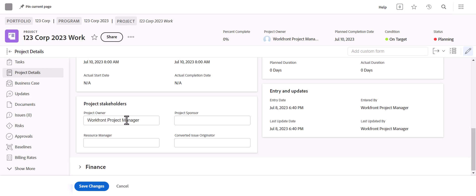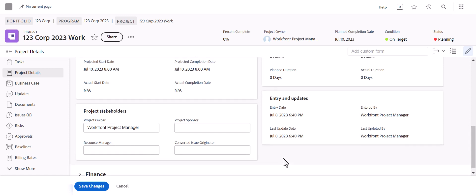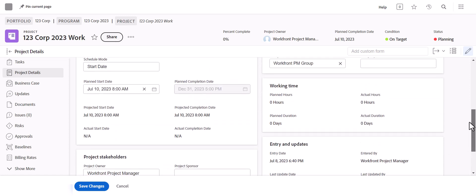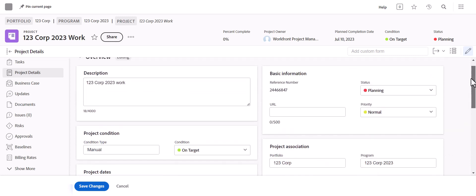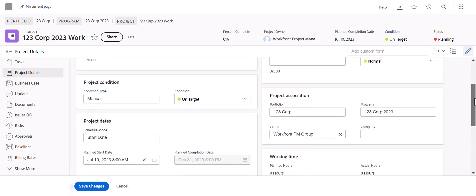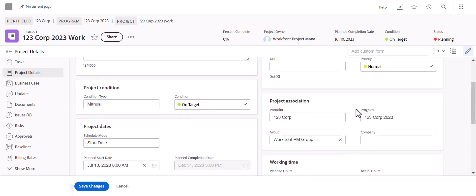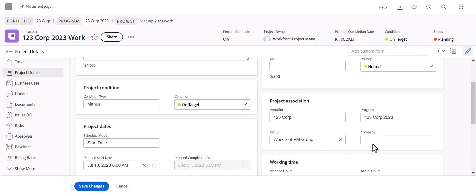The project owner will default to your profile if you're entering it — you can always reassign that if needed. You can add a resource manager, project sponsor, and any other applicable fields. The project association over here on the right, since we added it within that program and portfolio, those fields will already be completed.